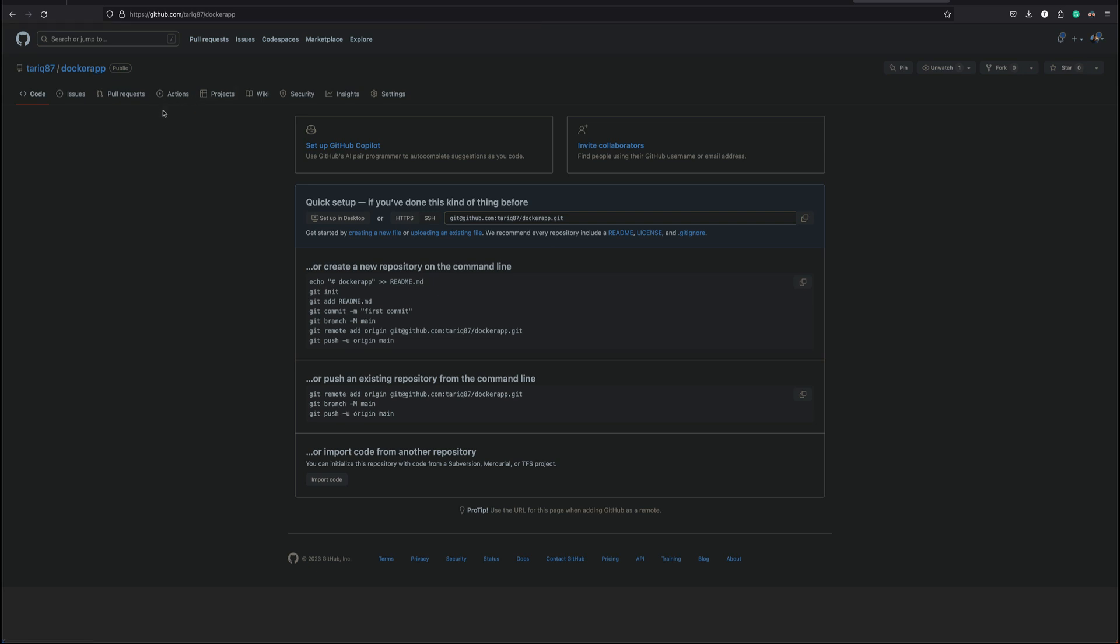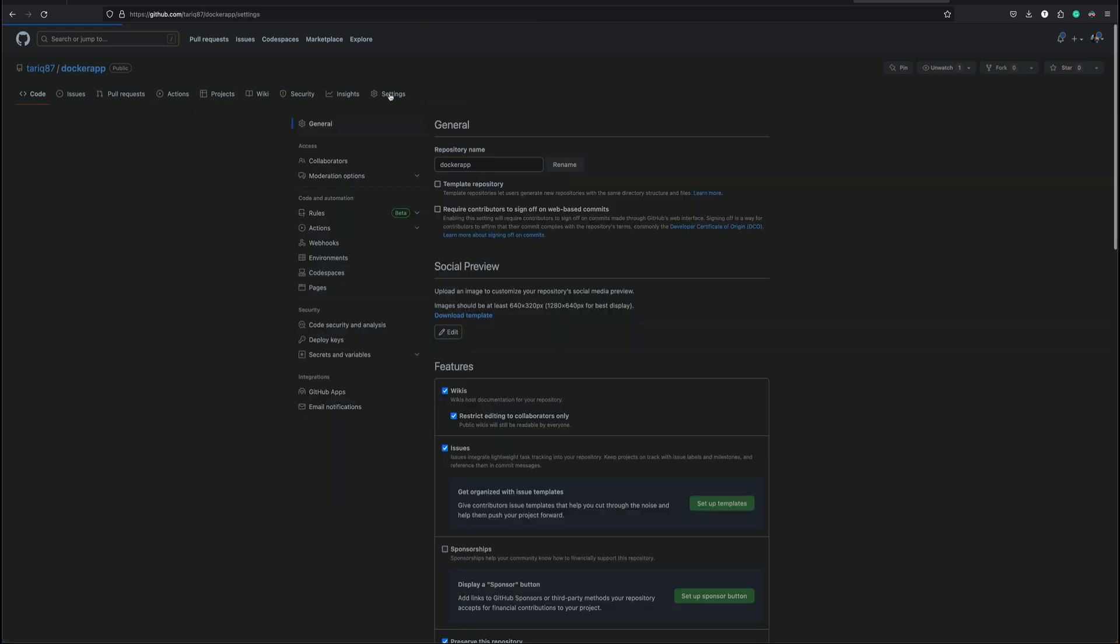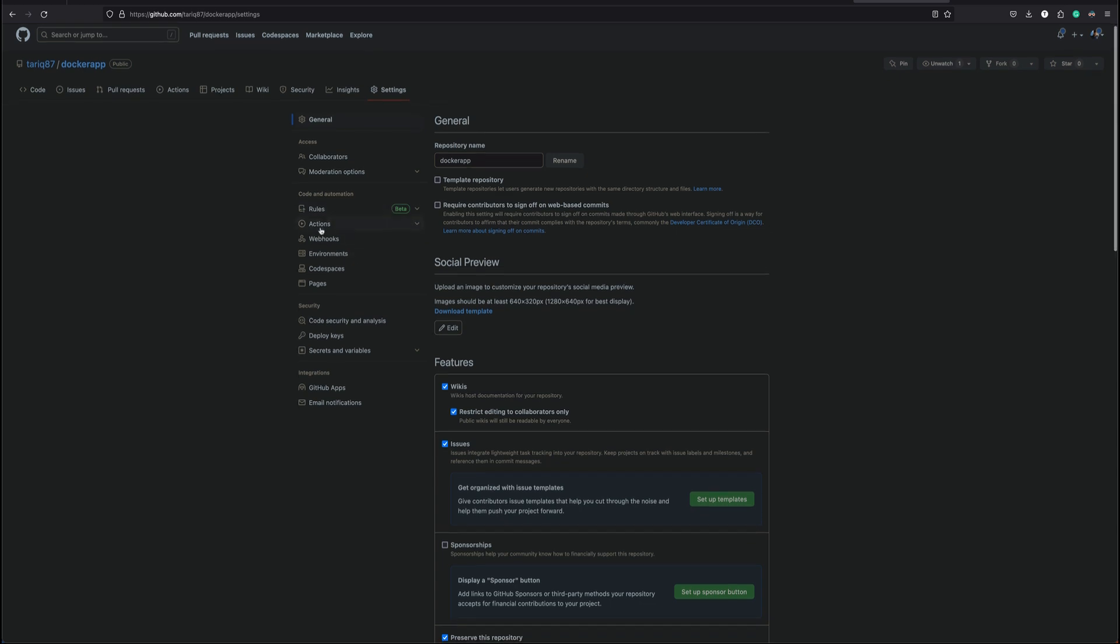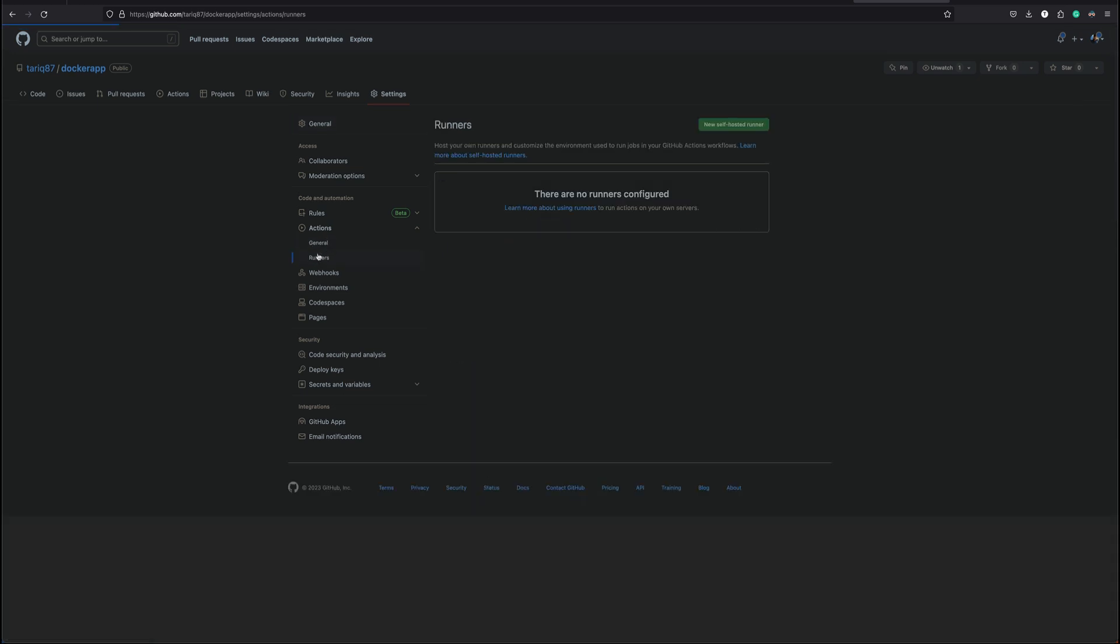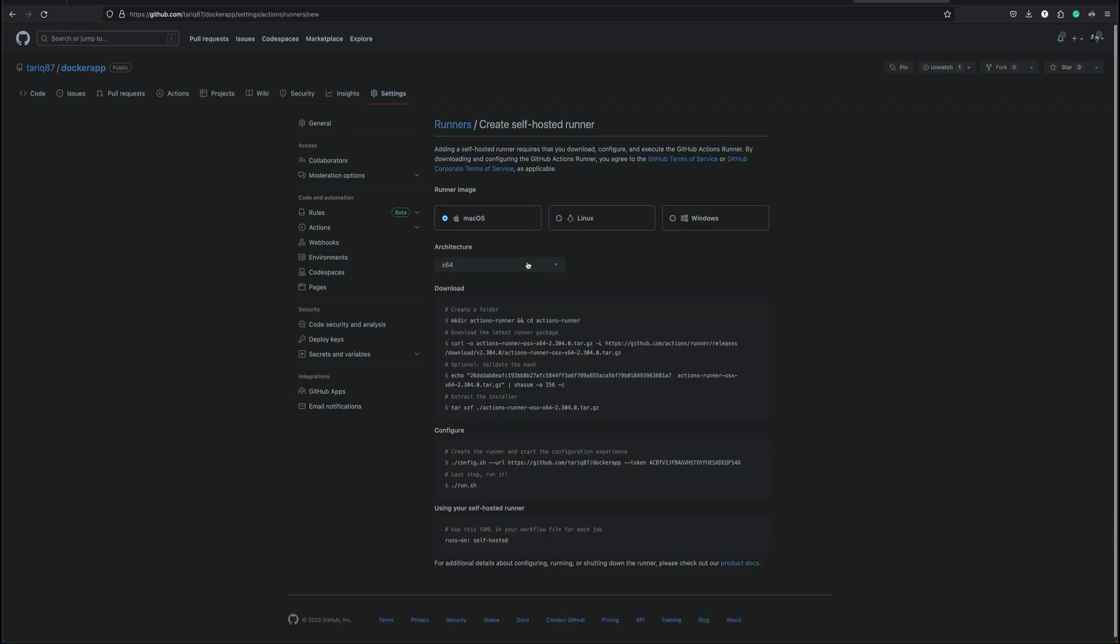We'll go to settings and on the left hand side you can see actions. Click on actions and under actions there are two options, general and runners. We click on runners and you can see there's an option new self-hosted runner.